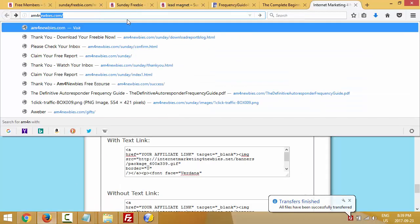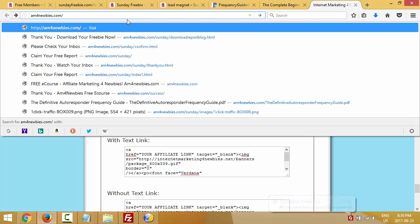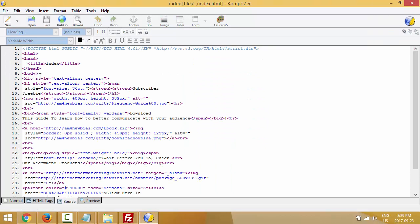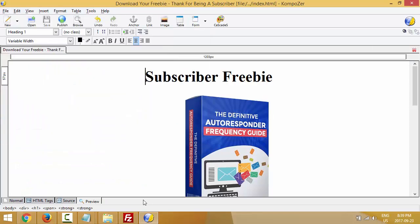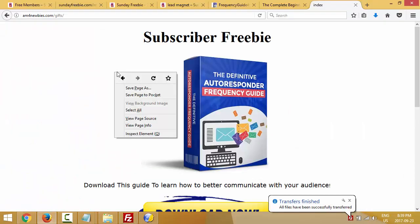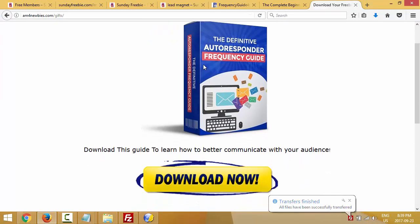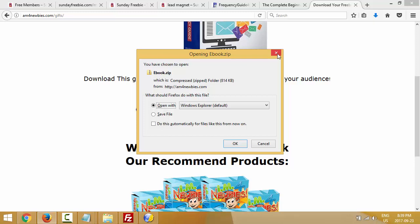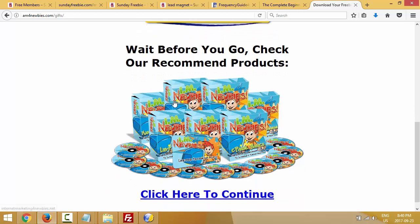That's why it's always important to test your work. Let me refresh — am4newbies.com/gift — and now, hopefully, everything works. Boom — it's working! Let me also quickly fix the page title in Source to say 'Download Your Freebies — Thanks for Being a Subscriber,' then save, re-upload, and refresh. Now the title at the top looks better. You have the ecover, the download link to the zip file — if they click it they can download the freebie — and inside the zip they have a chance to get the AWeber recommendation.